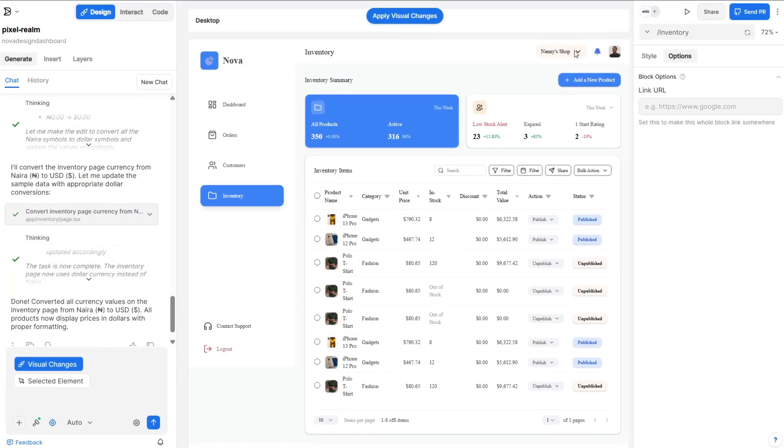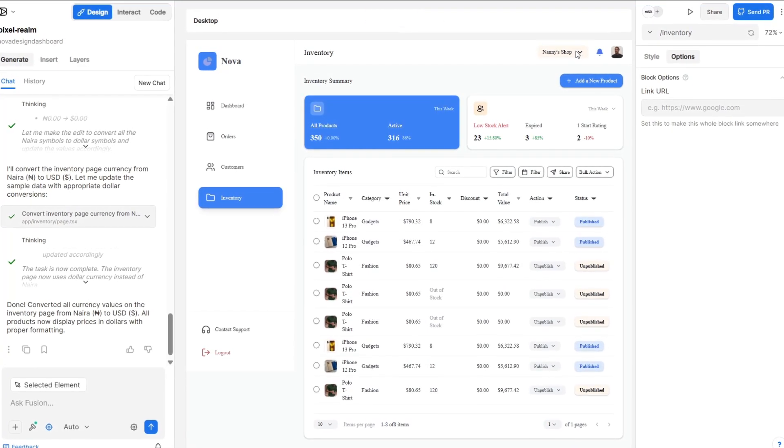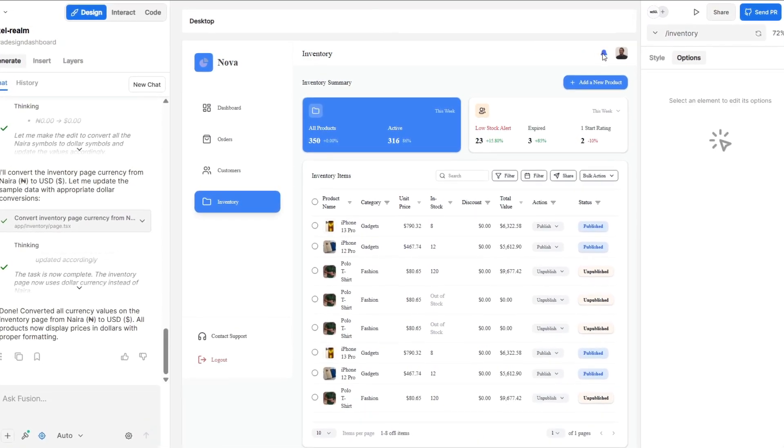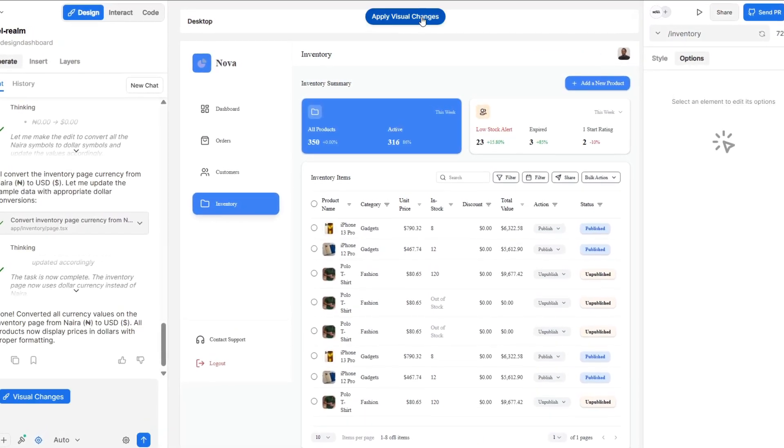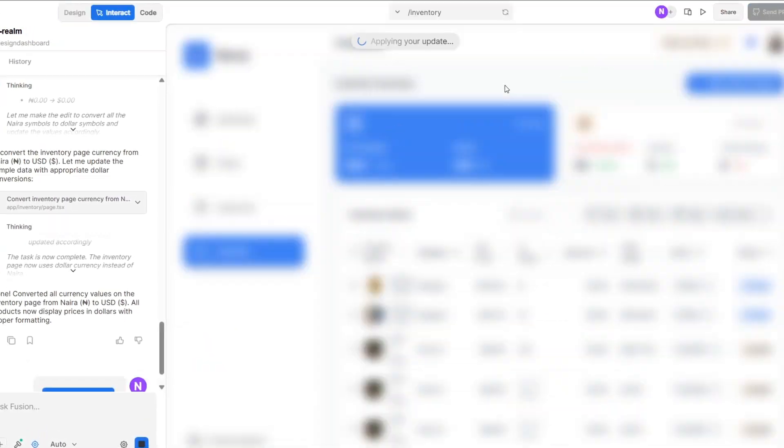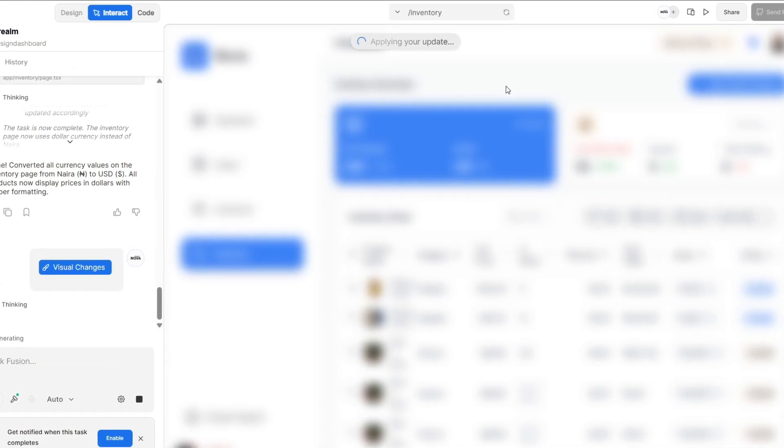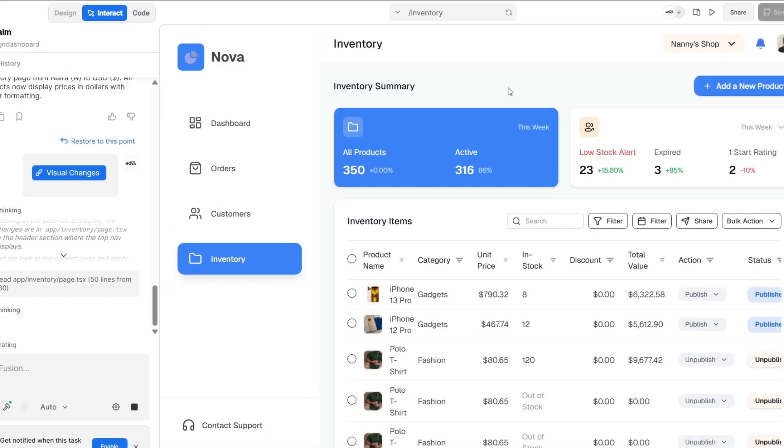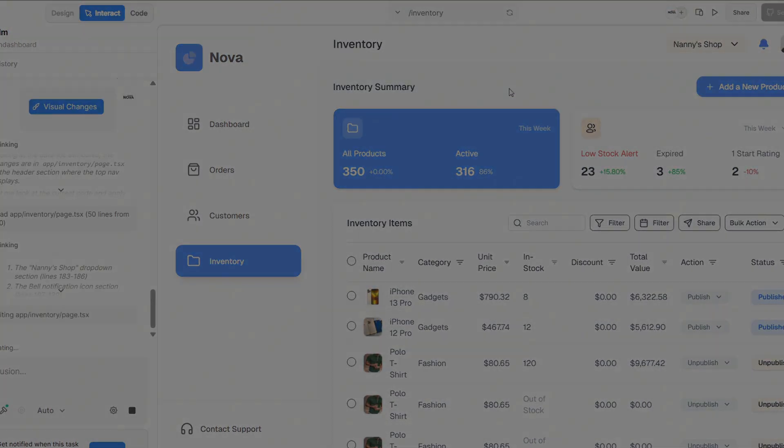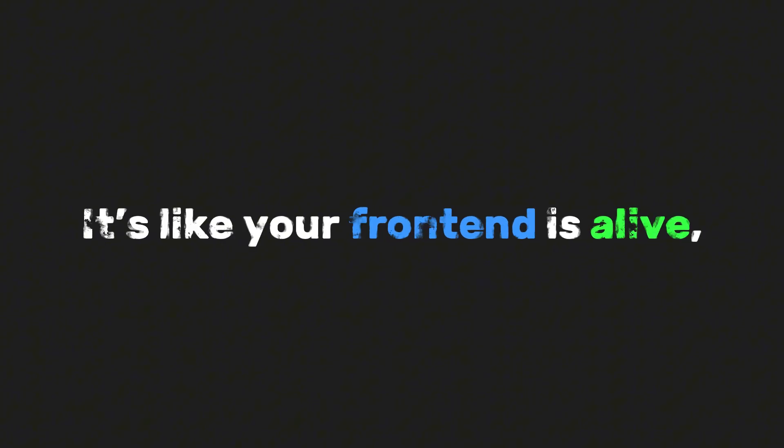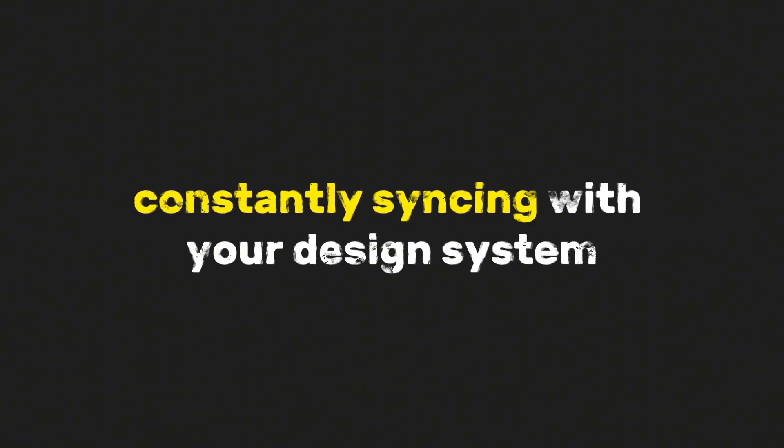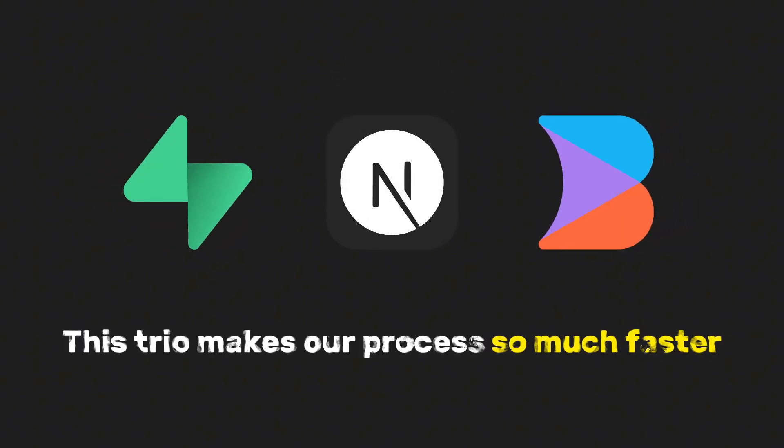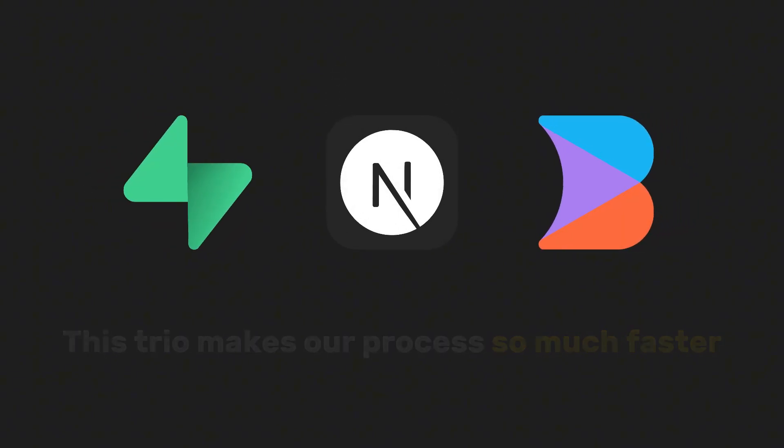Fusion just handles that. So whenever you tweak something, like changing the font, adjusting a layout, or moving a button, you just do it in Fusion. Hit Visual Changes, and your code updates automatically. It's like your frontend is alive, constantly syncing with your design system.